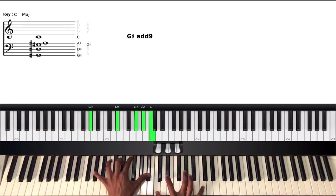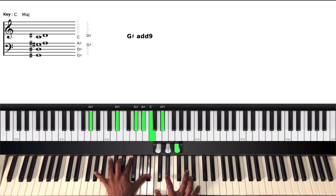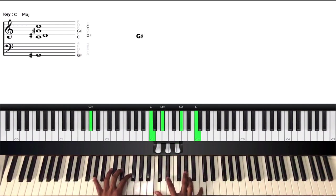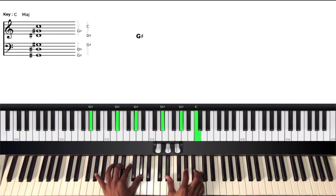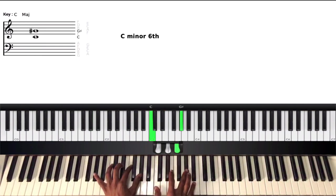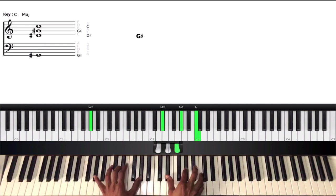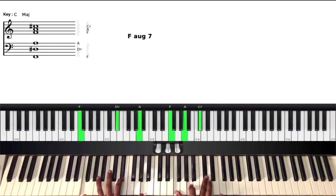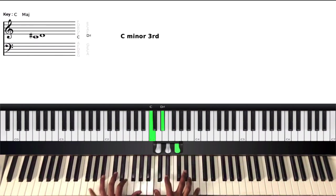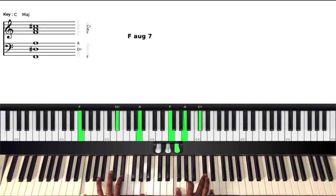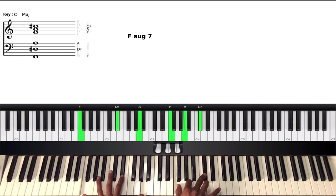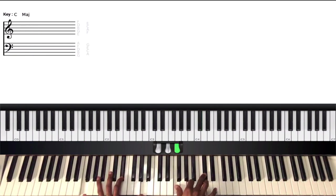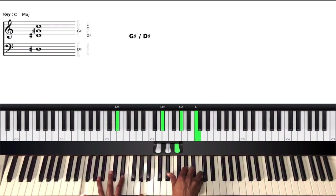An E-flat major chord. Then I'm moving to F augmented seventh. Then moving to that F7 sharp nine. So from F augmented seven to F7 sharp nine.